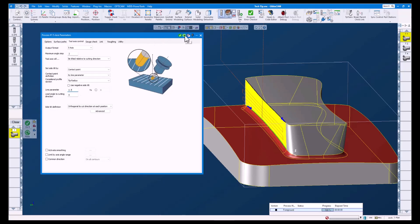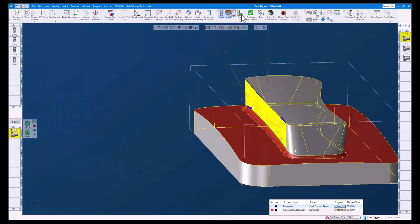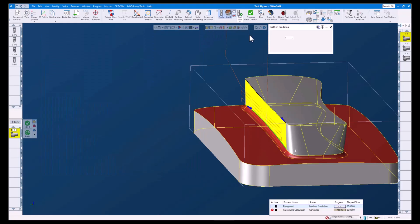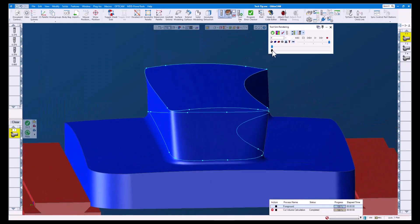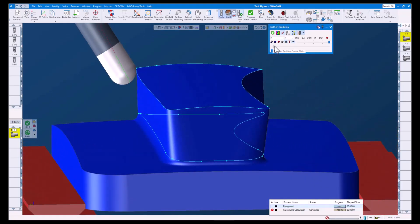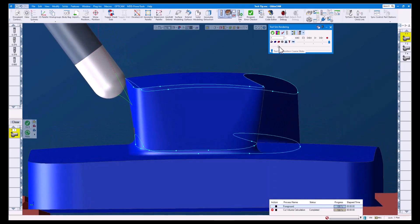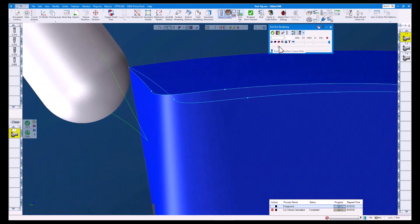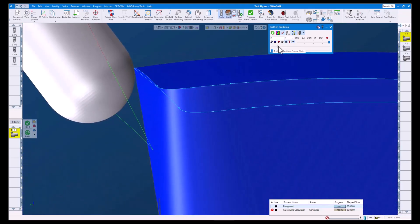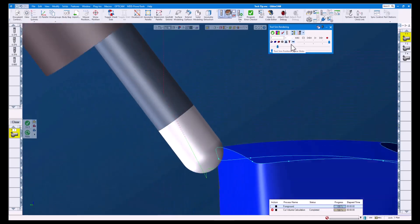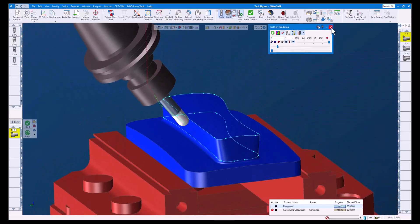Let's redo this operation and have a look at the tool sim. As you can see, our tool is in contact with the surface right at the 0.7 line parameter that we set in our process.